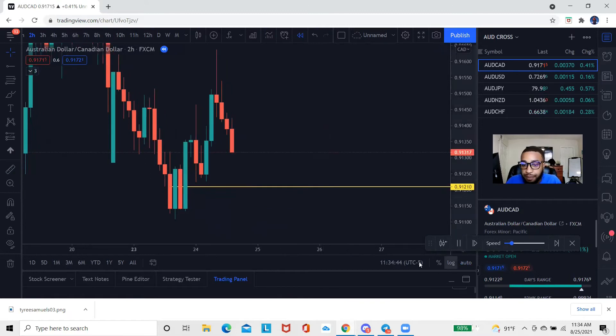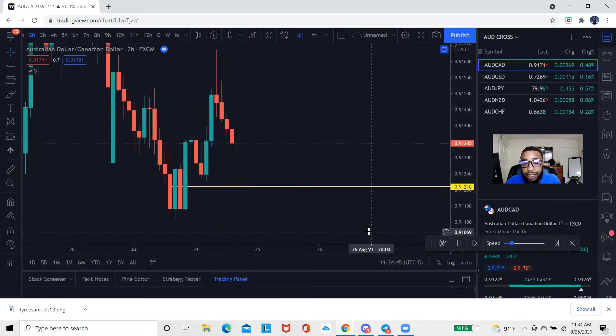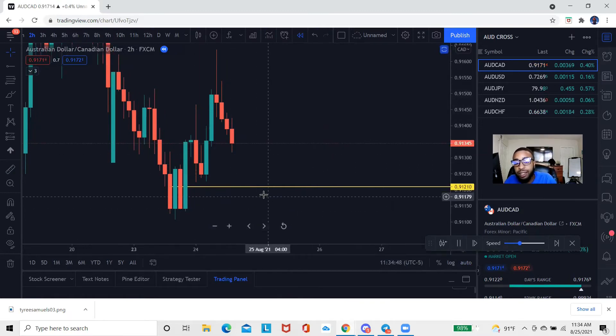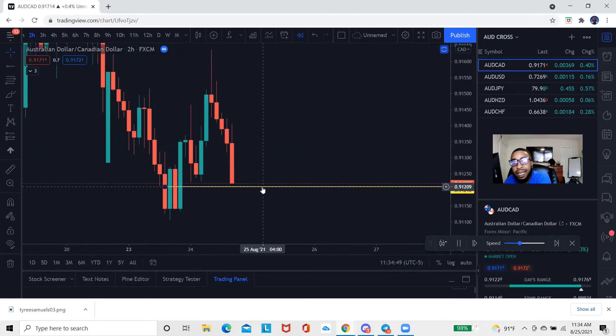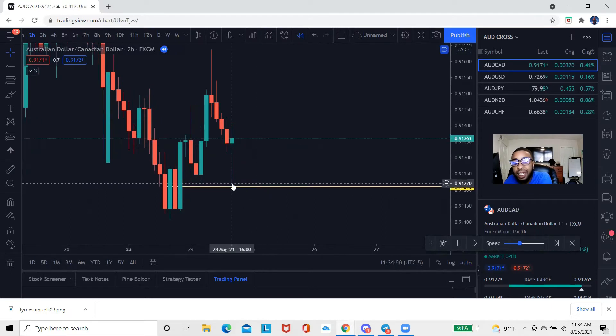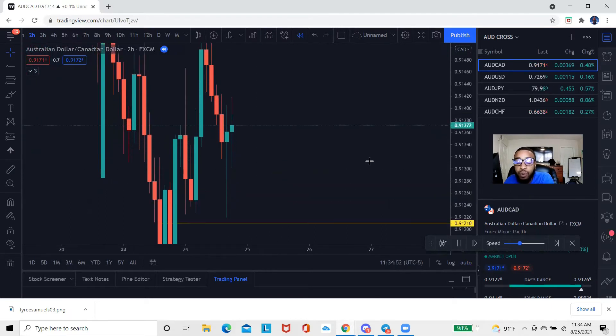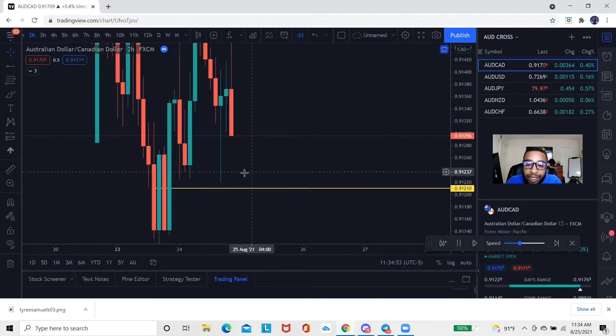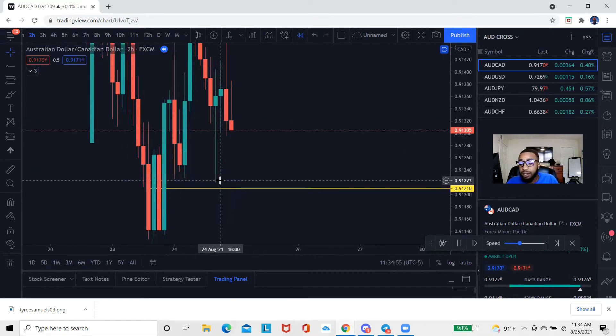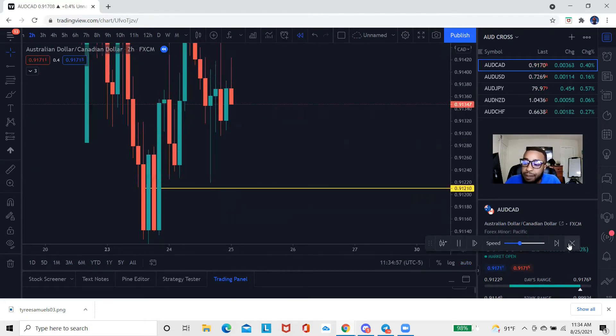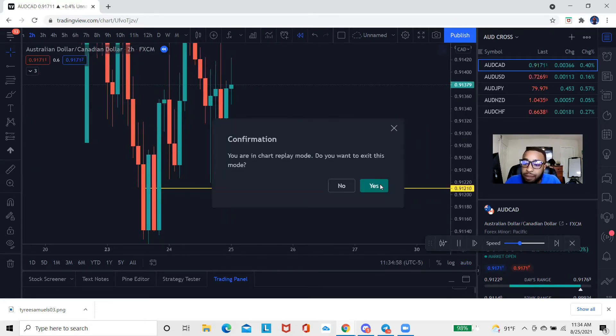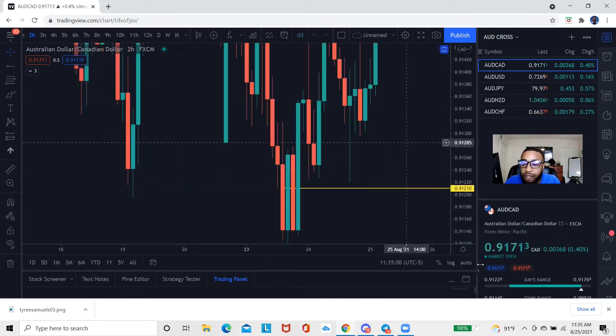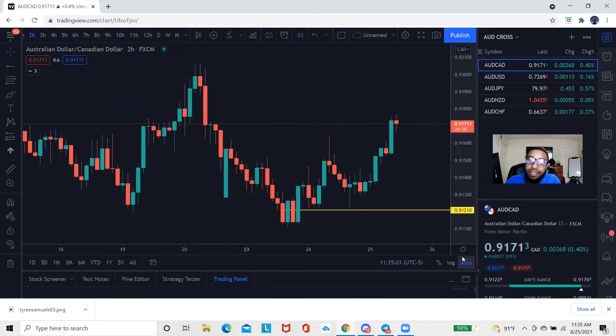As you can see, the market actually made a return and came back one more time right there, but once again as you guys can see, close but no cigar. So that's gonna be an example of how I'm actually using a bar replay tool to go back and see the market moving as if it was in real time even though it's already happened.